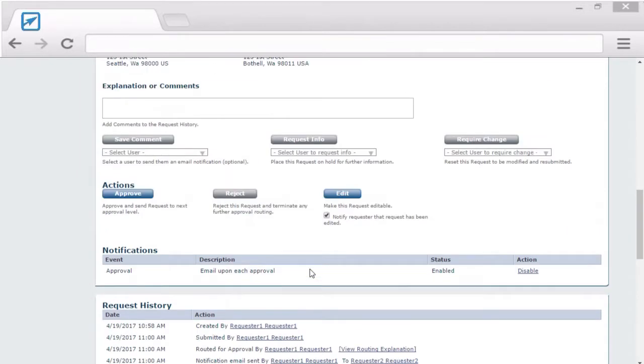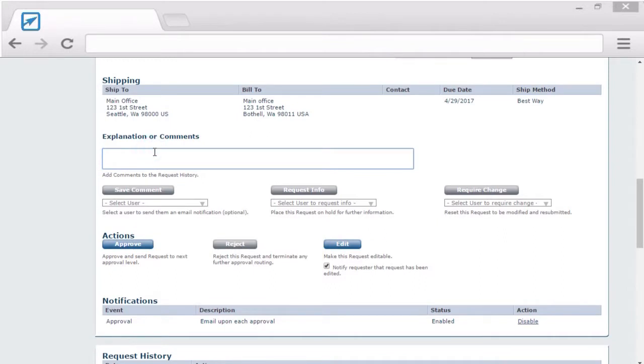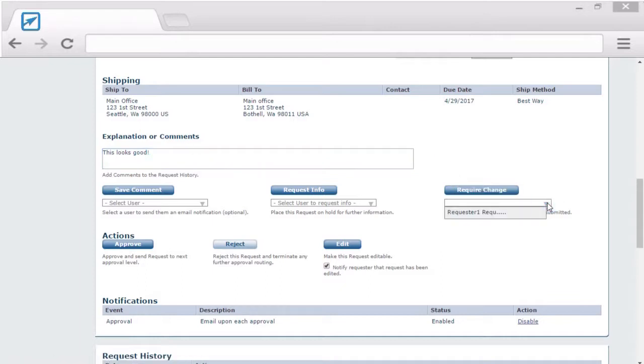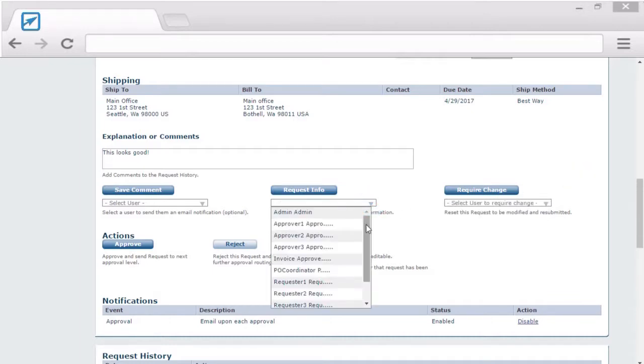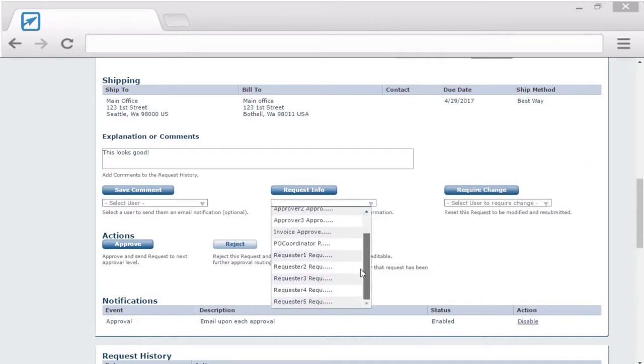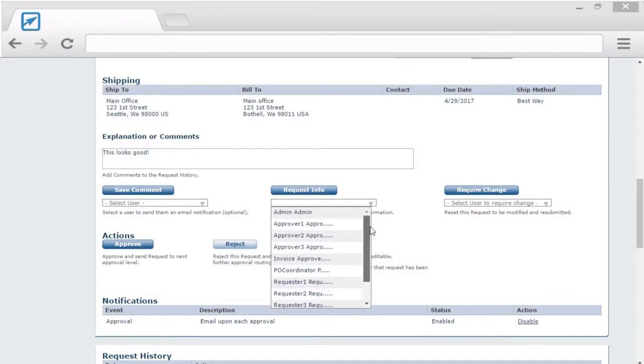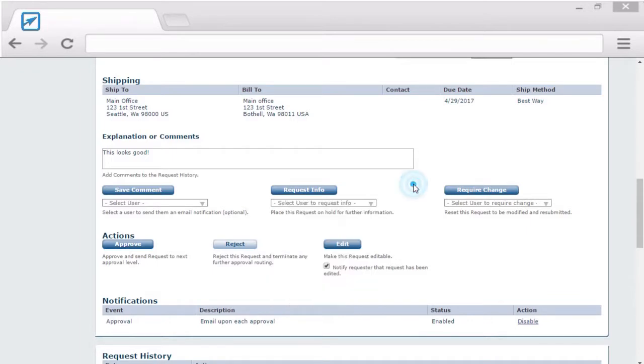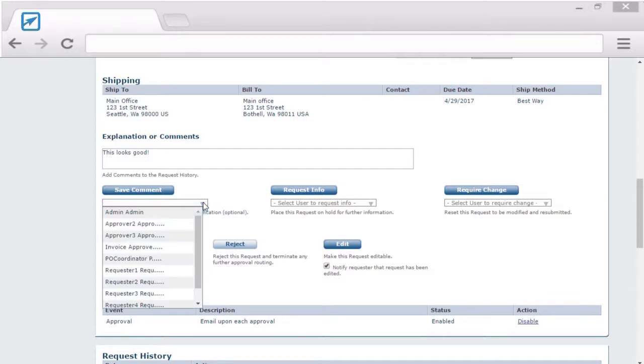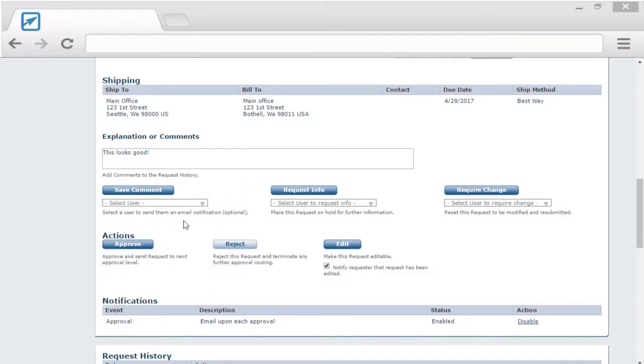You'll notice only the Approve button is available here. If you want to activate the rest of the buttons, just type a note. Once you do that, you can require a change from the original requester, you can ask a question from any available eRequester user in the system, or you can just save a comment in the transaction. Or, of course, you can reject it. You can also alert anybody that you're making this comment, or just click Approve.